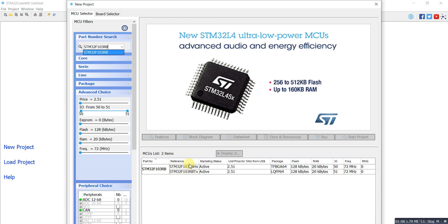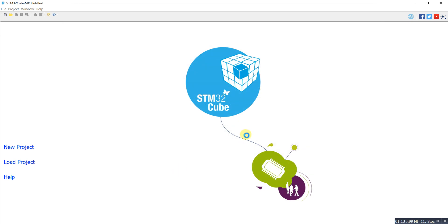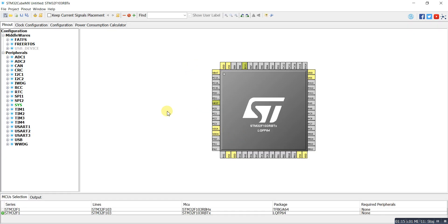I have two options here — I'll select the STM32F103RBTX. Double click on it and it will start the project. If you are new here, don't worry — you can select your peripherals, like what kind of communications you need, such as CAN,